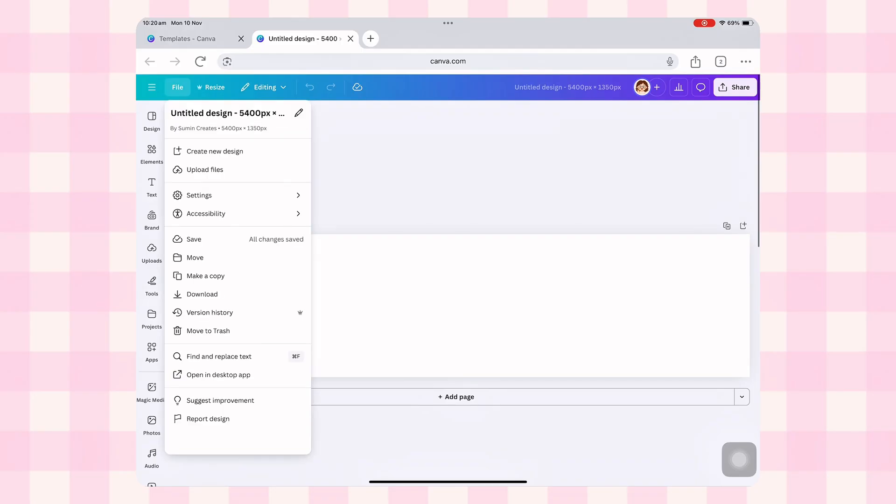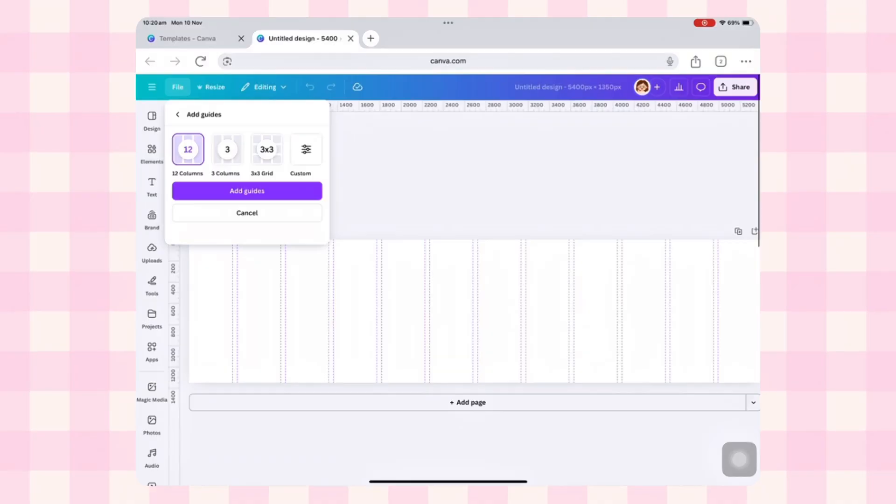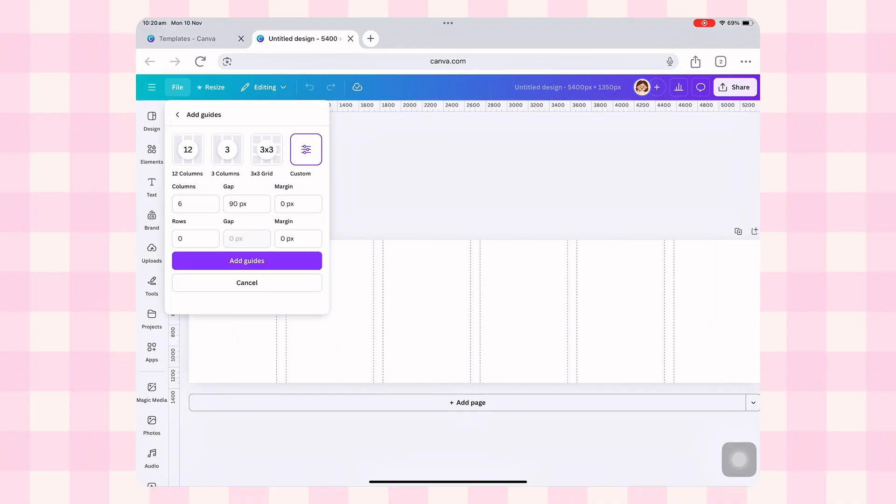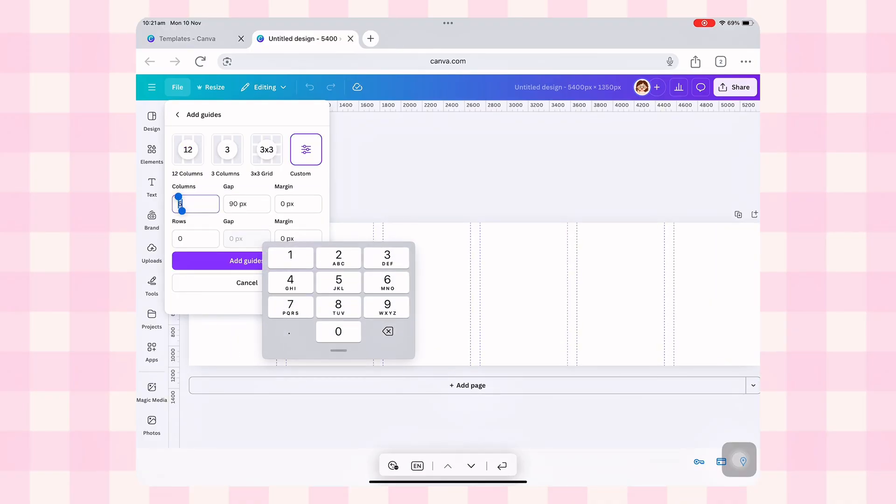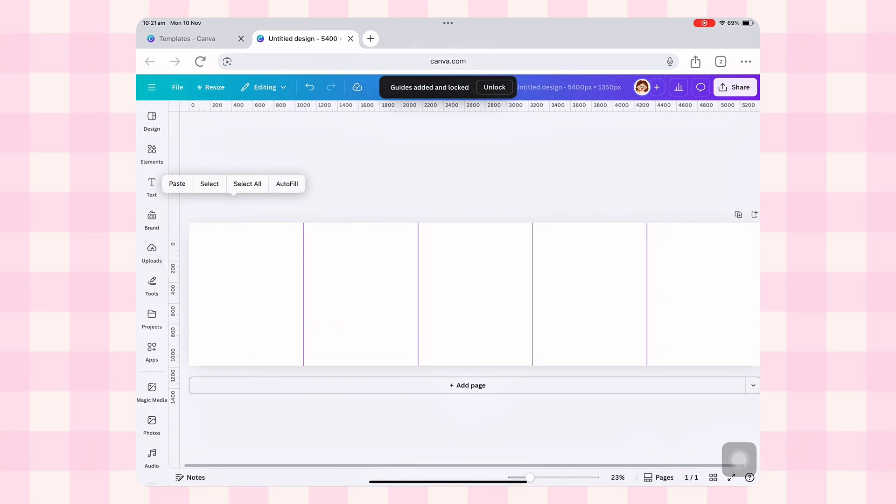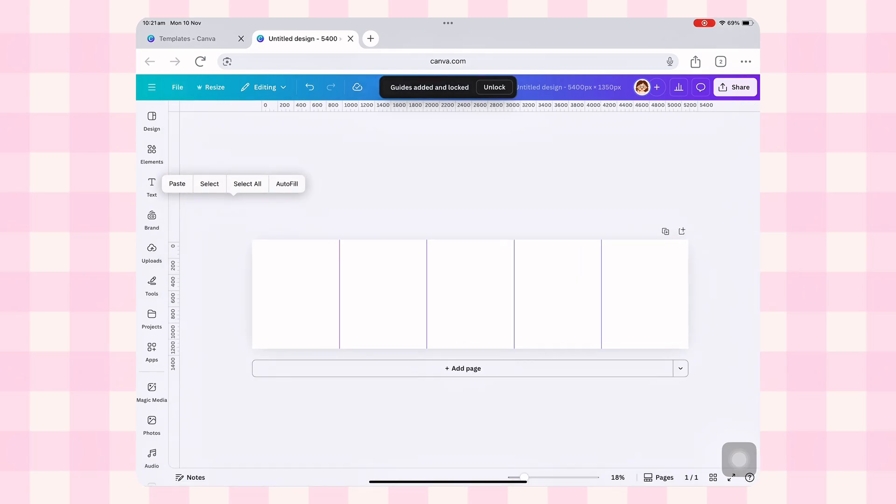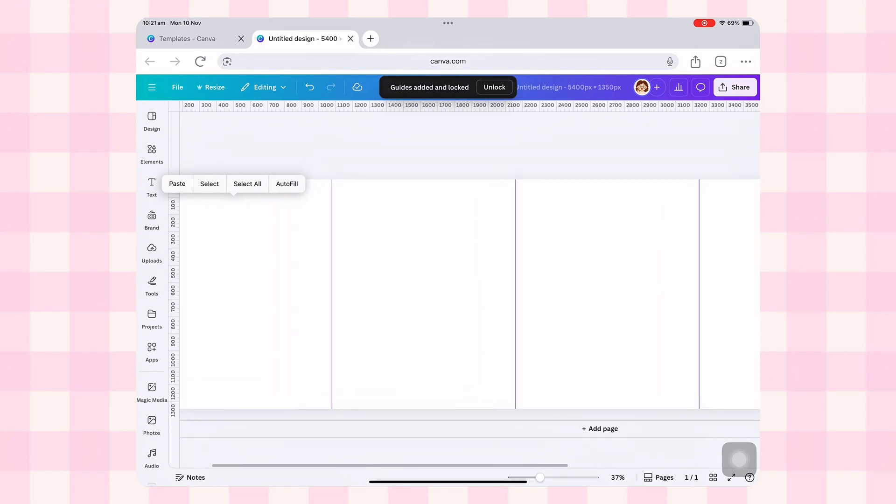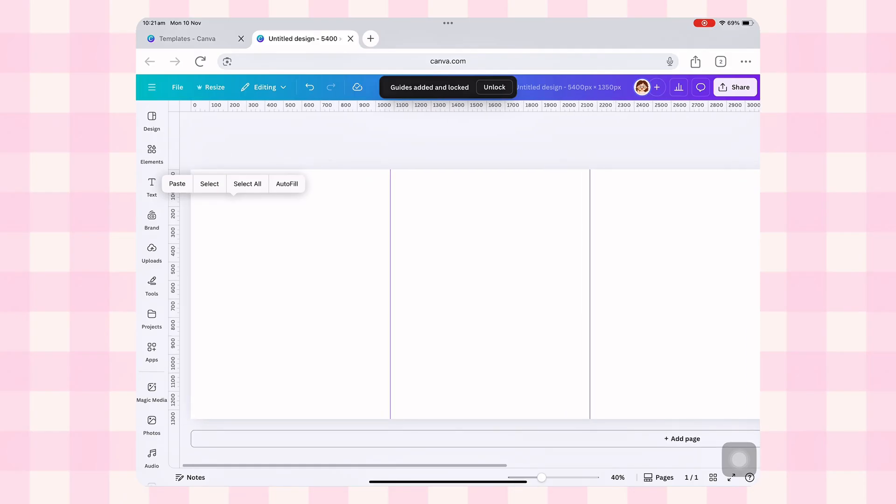Go up to file, then settings and you'll see an option that says add guide. Click that. Canva will throw some random lines on the screen but we want guides that actually match our carousel. So click custom, change columns to 5, set gap to 0, keep margins at 0 and hit add guide. And boom. Now your canvas is nicely divided into 5 equal panels.